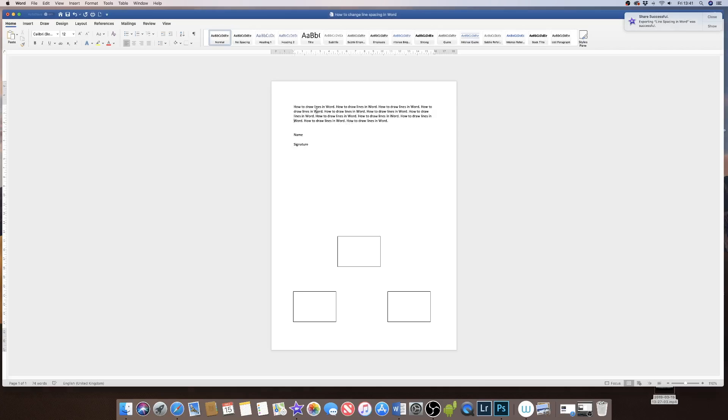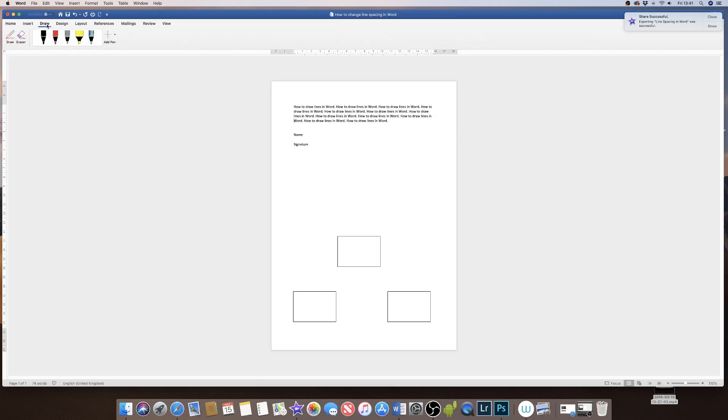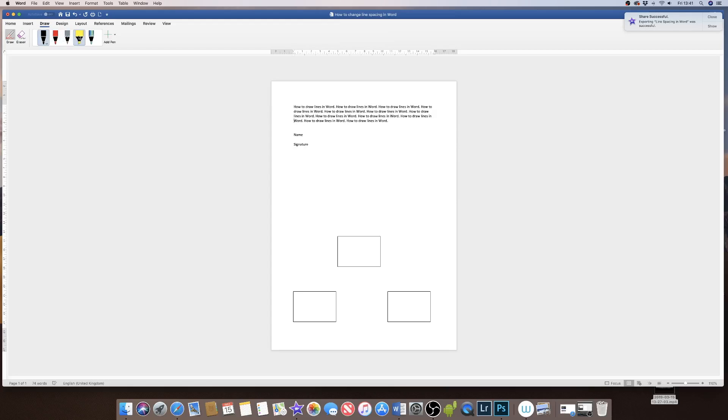So the first thing to show you is if you just wanted to draw a plain line in Word. If you go up to the draw icon, you'll see there are a variety of different pen options.